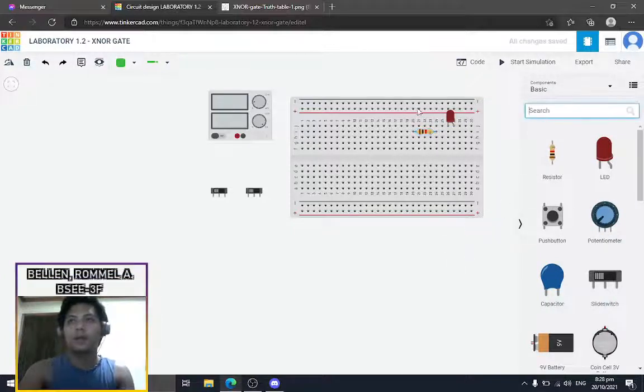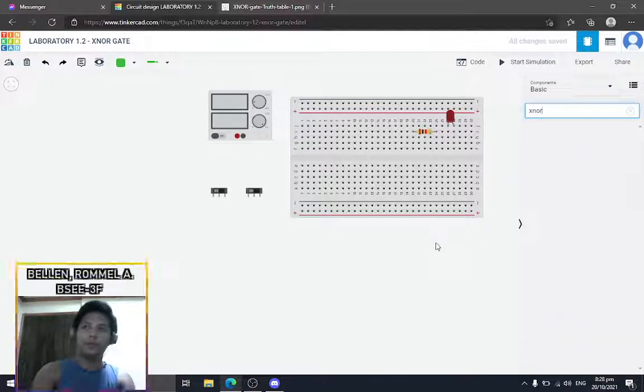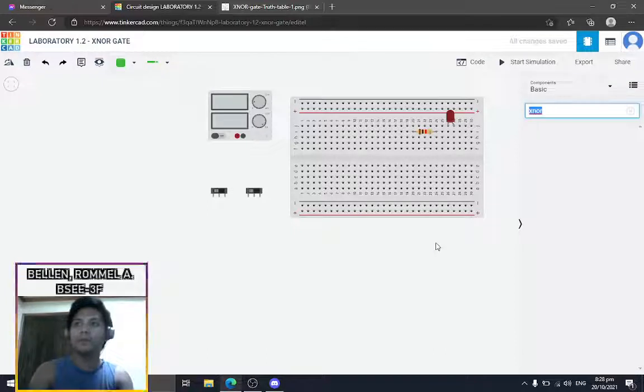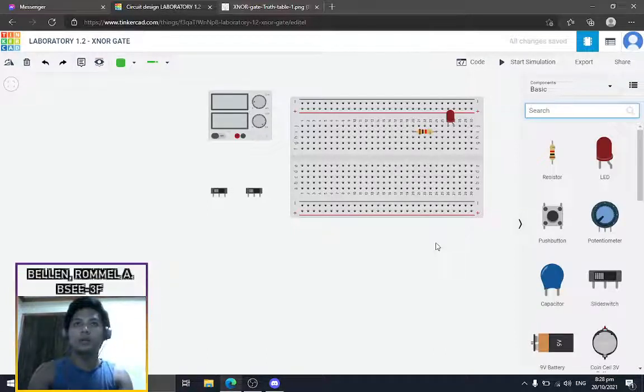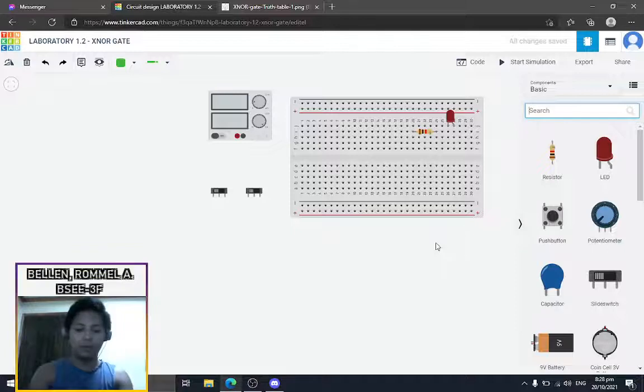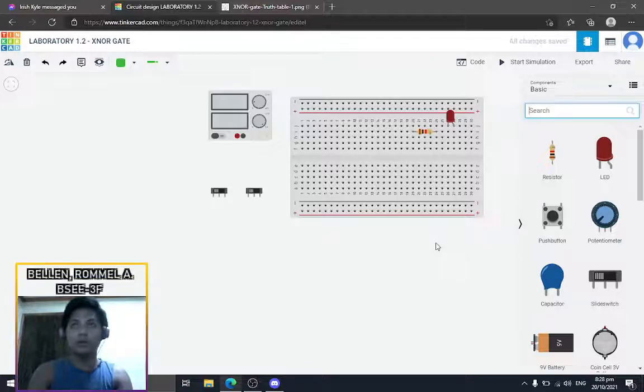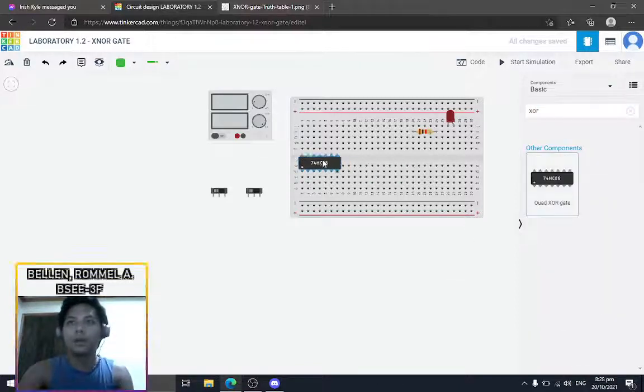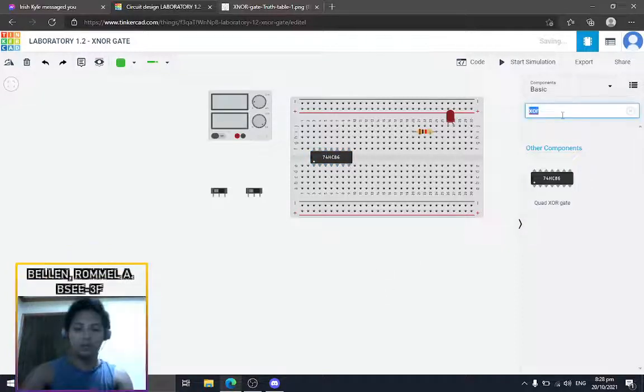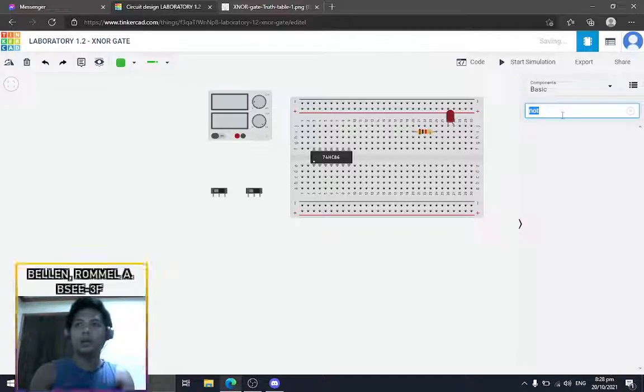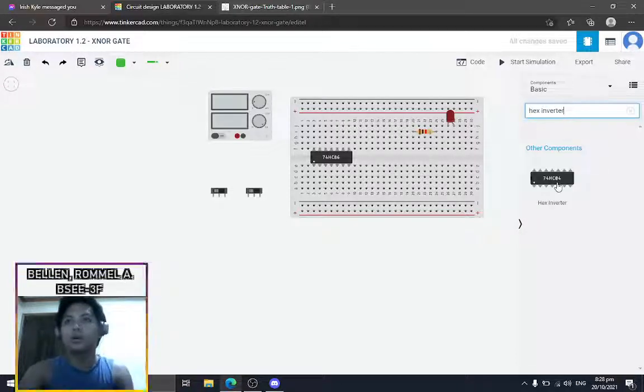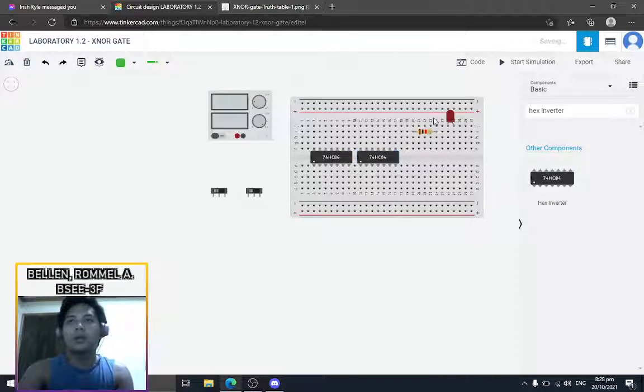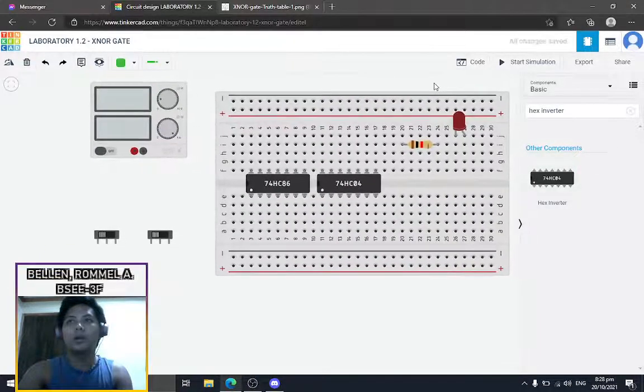So if you search here for the XNOR gate, nothing will come up because an XNOR gate, just like the buffer gate, we're gonna use two different ICs. We're gonna need an XOR gate and then of course the NOT gate or the hex inverter.